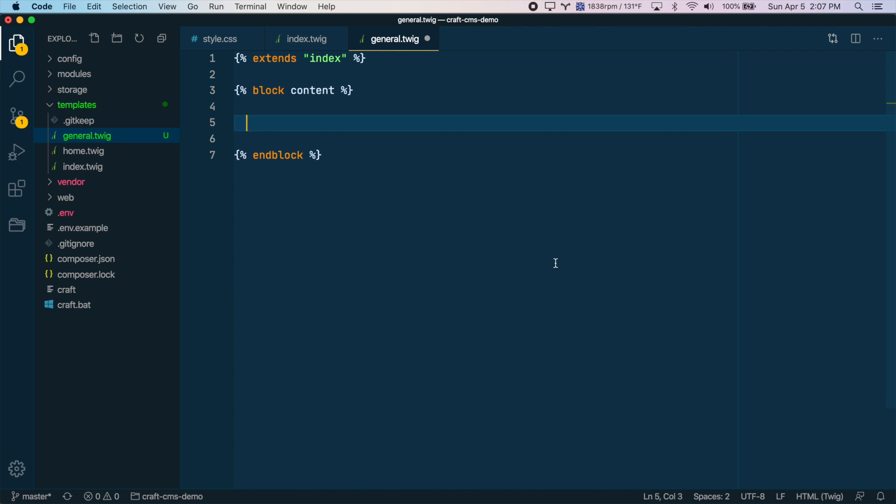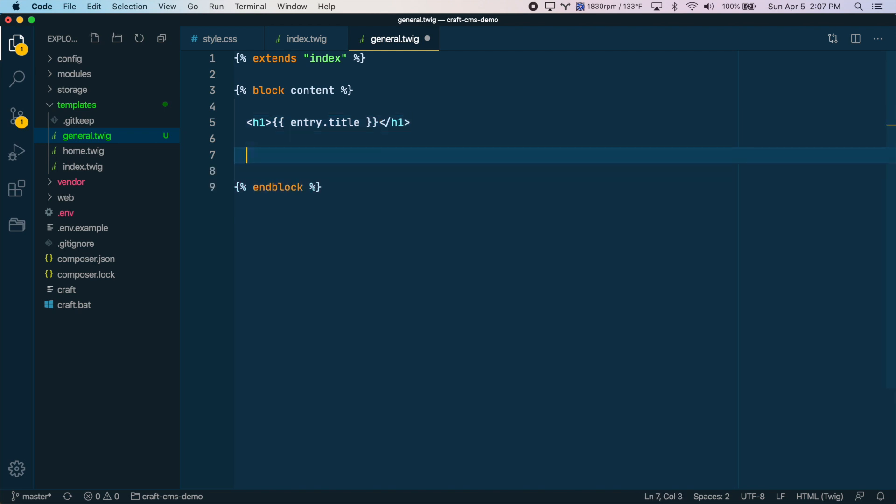And this is where our template's content will go. We're going to have two fields in here: a title field and a rich text field. So let's create a heading, and this is where we'll output the entry.title. And then down here, we're going to output entry.rich text. Great, so that's it for this template.